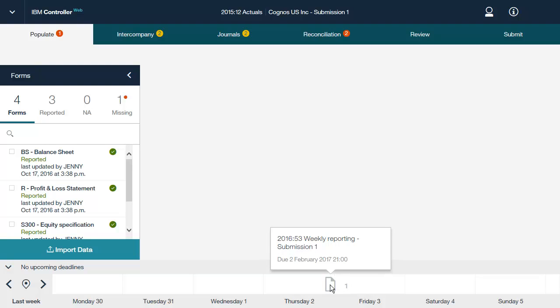When you click a milestone in the calendar, the details of the submission are displayed. Now let's look at how to populate data using IBM Controller Web. You can enter period values manually or transfer them automatically using a file from an external system. You can use your forms to enter data in Controller Web, with some limitations.